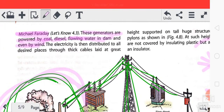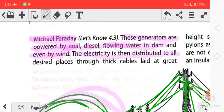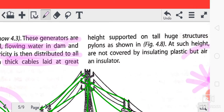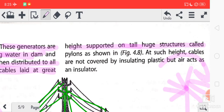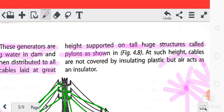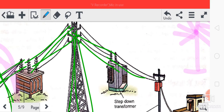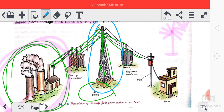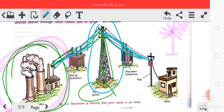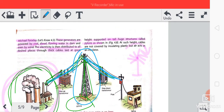The electricity is then distributed to all desired places through thick cables at great height, supported on tall huge structures called pylons. Pylons are the tall huge structures through which cable wires are attached and electricity is transmitted.